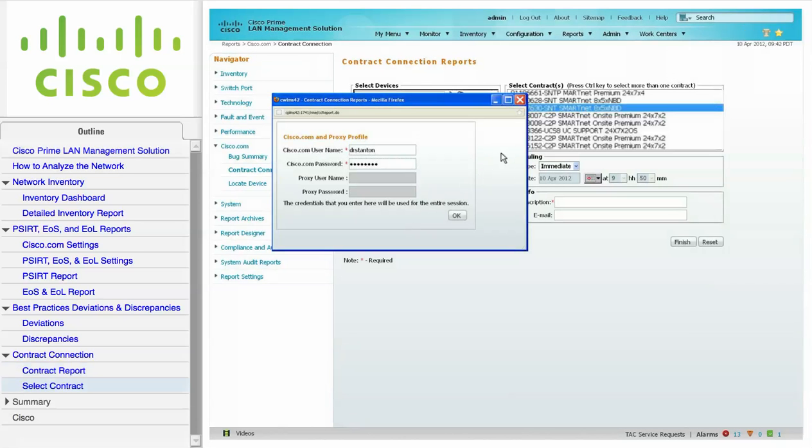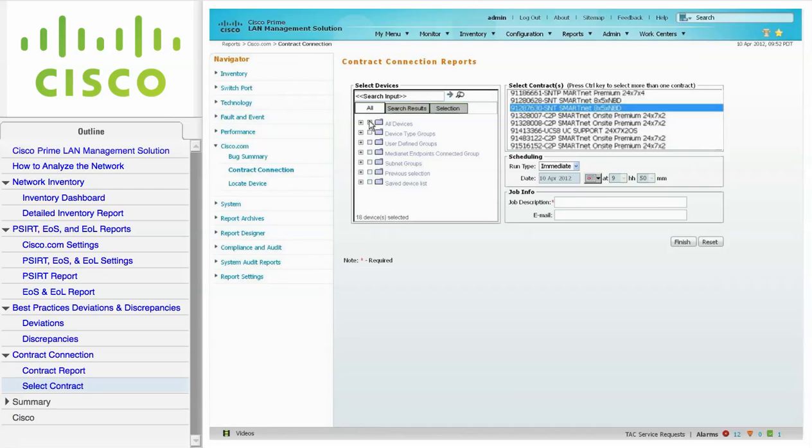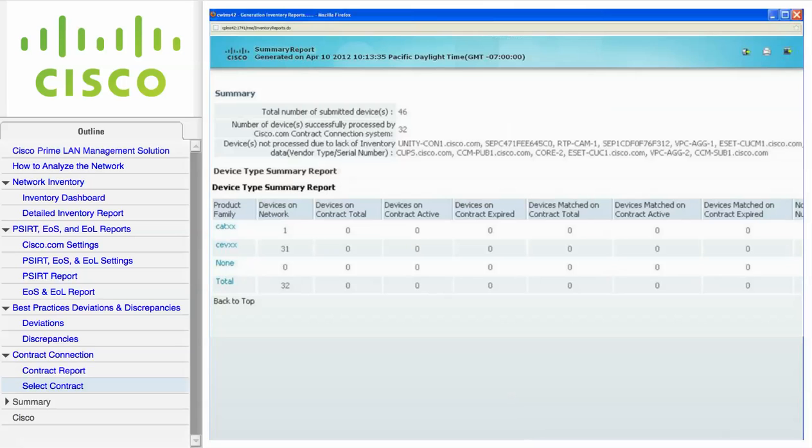The contract connection will list all of the contracts applicable to the user account that you just entered. You can select devices and any of the contracts to get the details for the Cisco IOS software devices belonging to that particular contract in your network. When you are ready, click Finish.